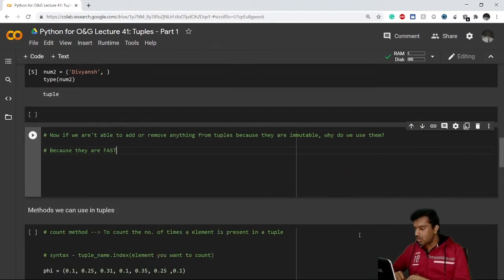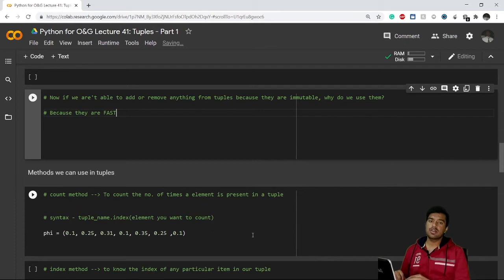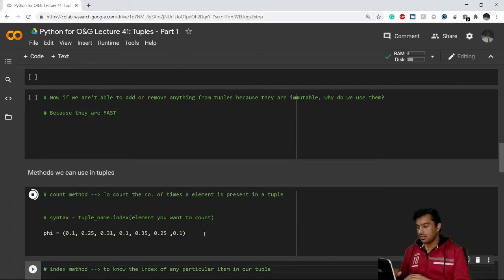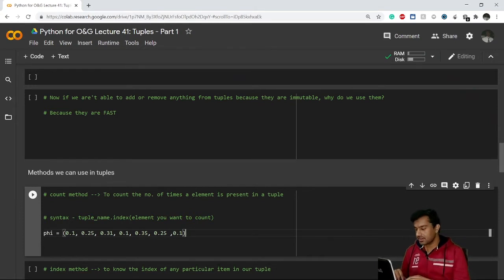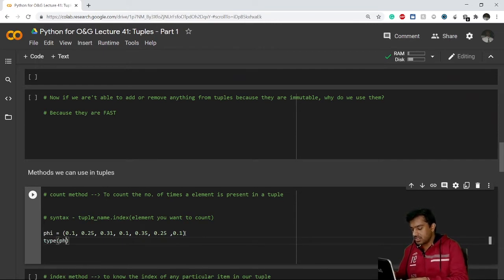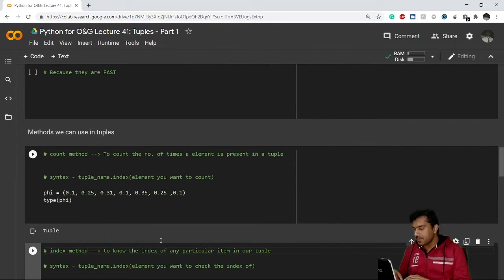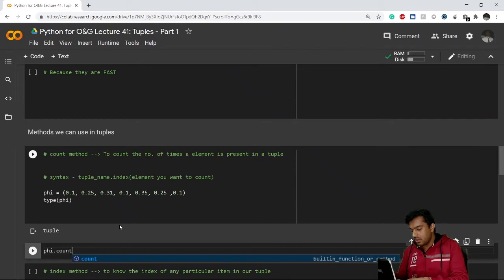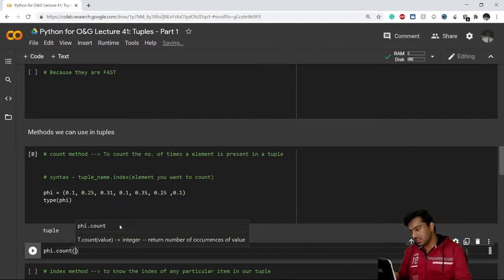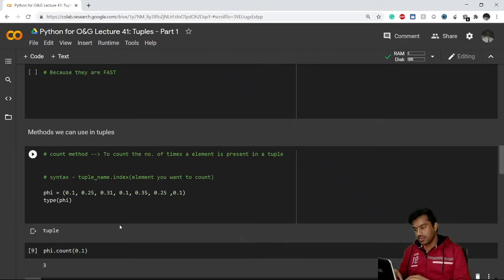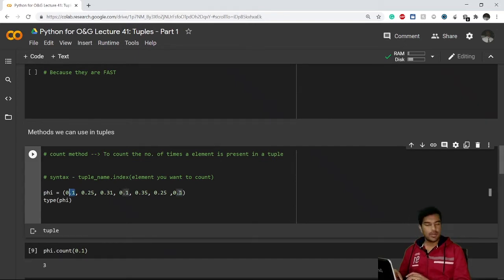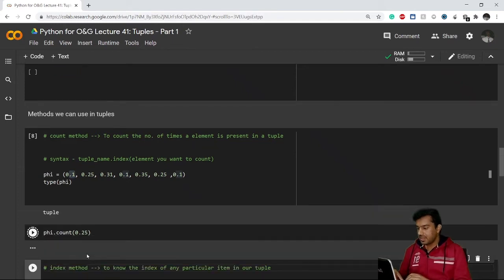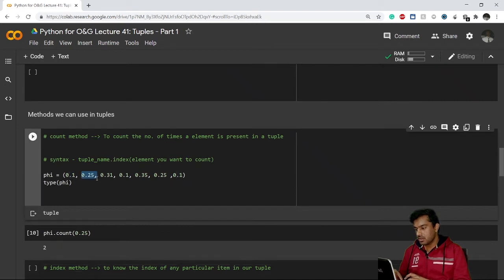There are some methods in tuples. We have the count method, which performs a similar function as in lists. I have a tuple 'phi'. To use count, you write the tuple name dot count, and whatever you want to count, write it inside. For example, 'phi.count(0.1)' gives me three, because 0.1 appears three times. 'phi.count(0.25)' gives two.